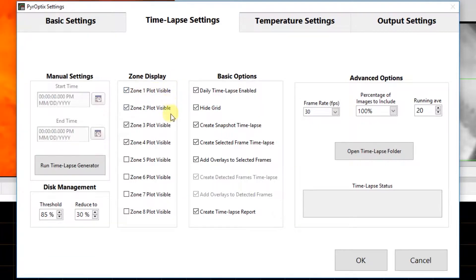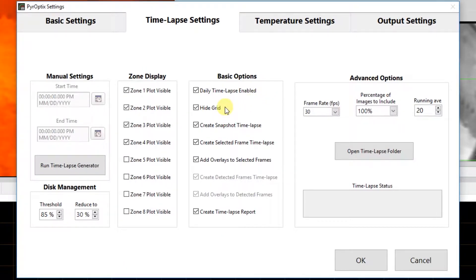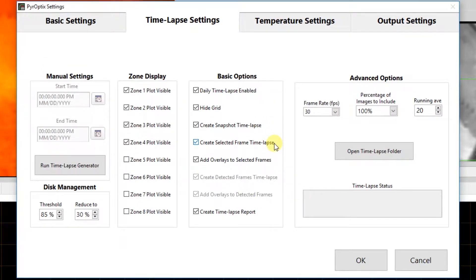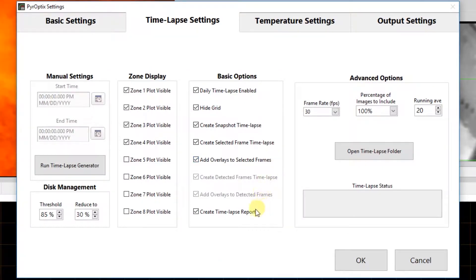Under zone display, we have the option to show or hide each one of our zones, and this only pertains to the create time-lapse report function, which will generate the report with the data combined. Under basic options, we have daily time-lapse enabled, which enables the program to automatically generate the desired time-lapse videos each morning at 12:05 a.m. for the previous day's data. We have hide grid, which hides the grid on the time-lapse report; create snapshot time-lapse, which creates a time-lapse of the raw snapshots; create selected frames time-lapse, which creates a time-lapse of the selected frames; add overlays to selected frames, which adds the processing overlays to the selected frames on the time-lapse report. And finally, we have create time-lapse report, which creates a time-lapse video report showing the detected and selected frames as well as the zone data with the tracking timeline.